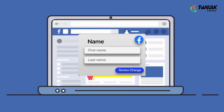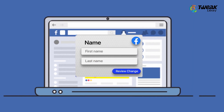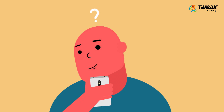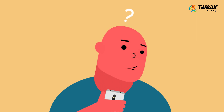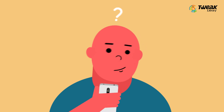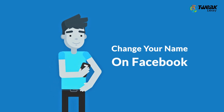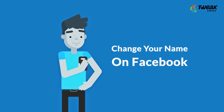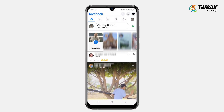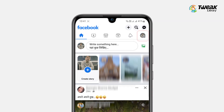If you want to change your name on Facebook for any reason and are not able to find the option on Facebook to change your name, then this video is for you. Hello everyone, I'm your host Shrivani, and in this video I'll show you how you can quickly change your name on Facebook.